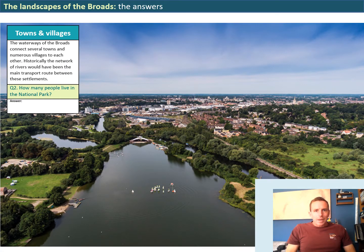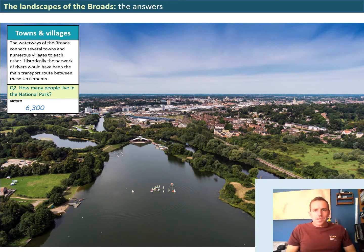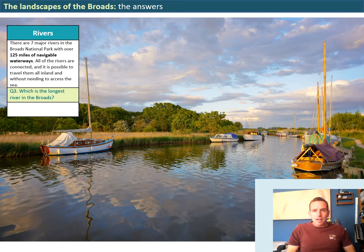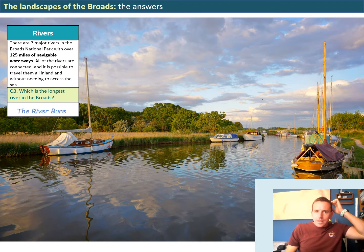Question two is about towns and villages. The question asks how many people live in the Broads National Park. The answer is 6,300 residents within the Broads. The next question was about the rivers — there are seven major rivers in the Broads with over 125 miles of navigable waterways. All the rivers are connected and it's possible to travel all inland without needing to access the sea. The third question asks which is the longest river in the Broads, and the answer is the River Bure.